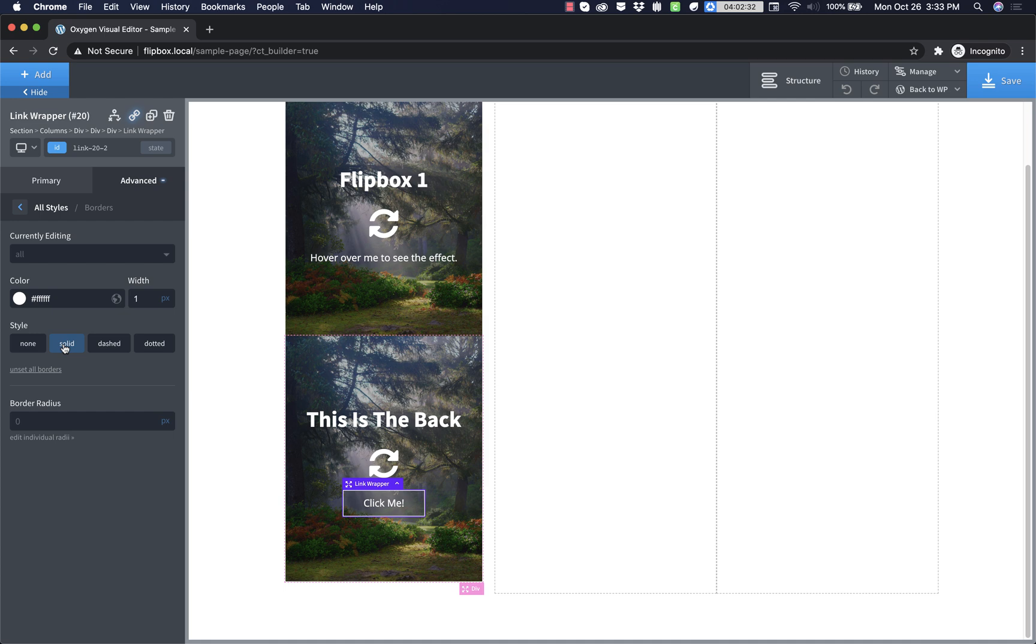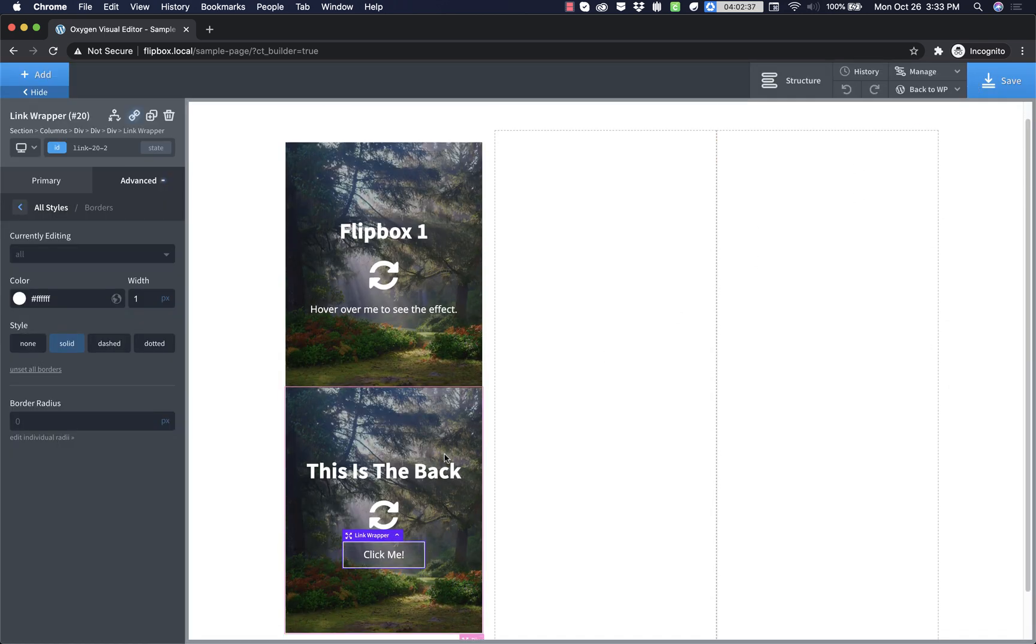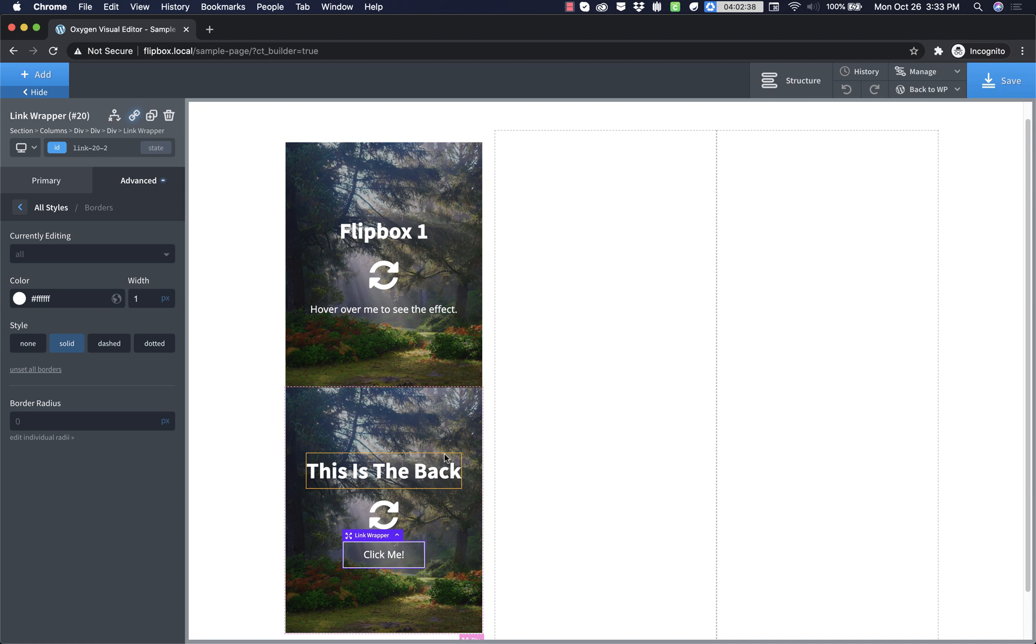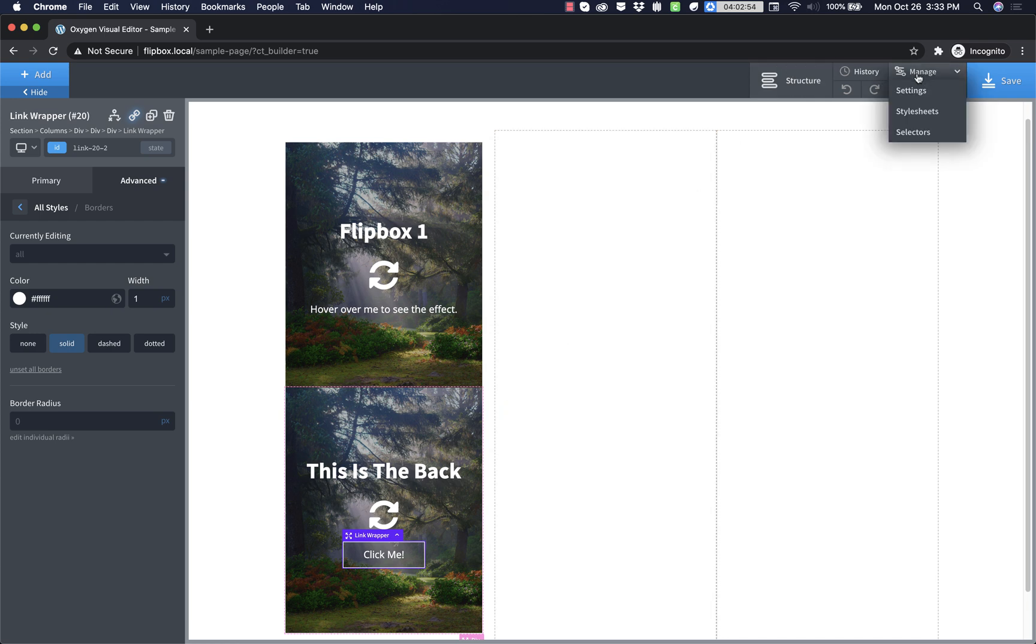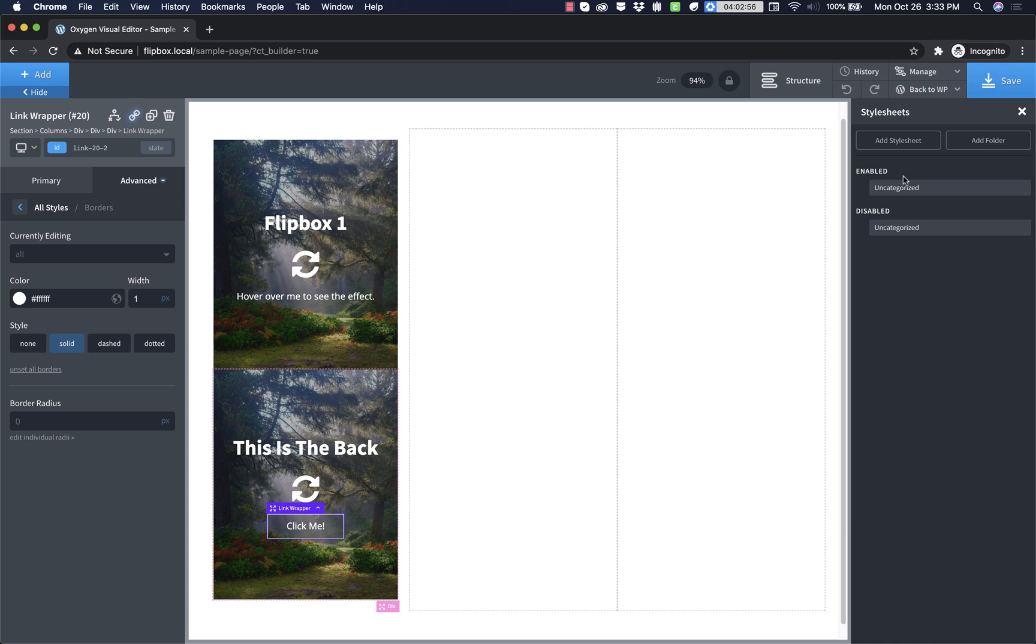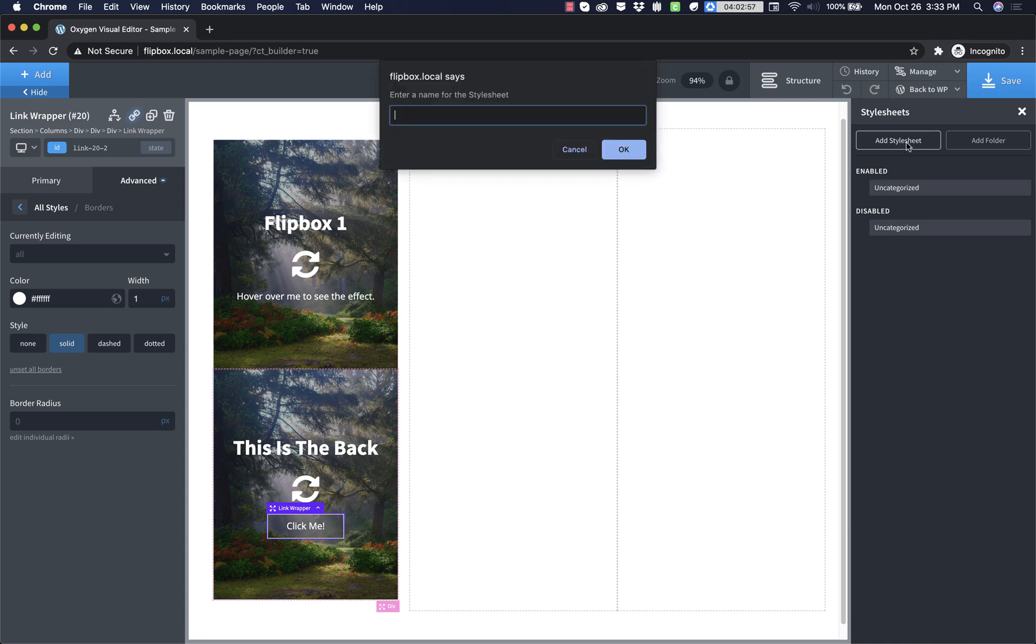So now we have our front and our back. Now what we need to do is implement the flip box effect, which again is done all via CSS. So for that, we're going to fire up a new style sheet. So we're going to manage style sheets, add style sheet, and we'll just call this flip box.